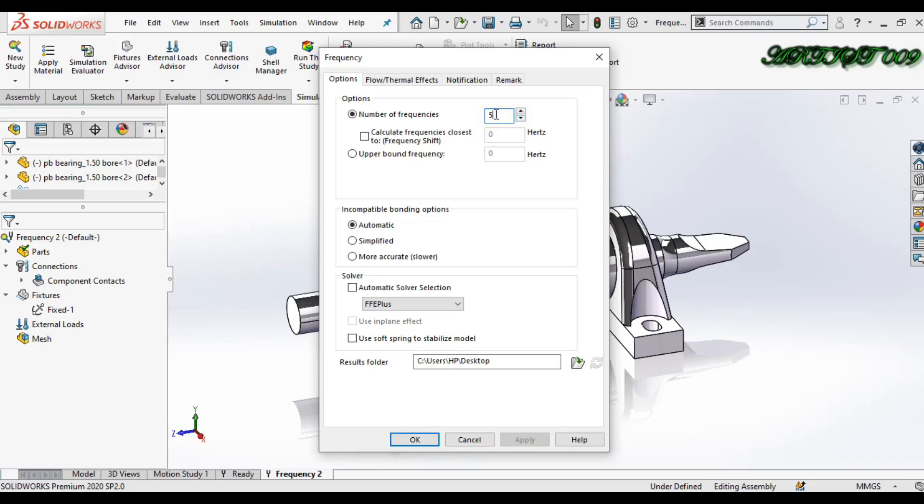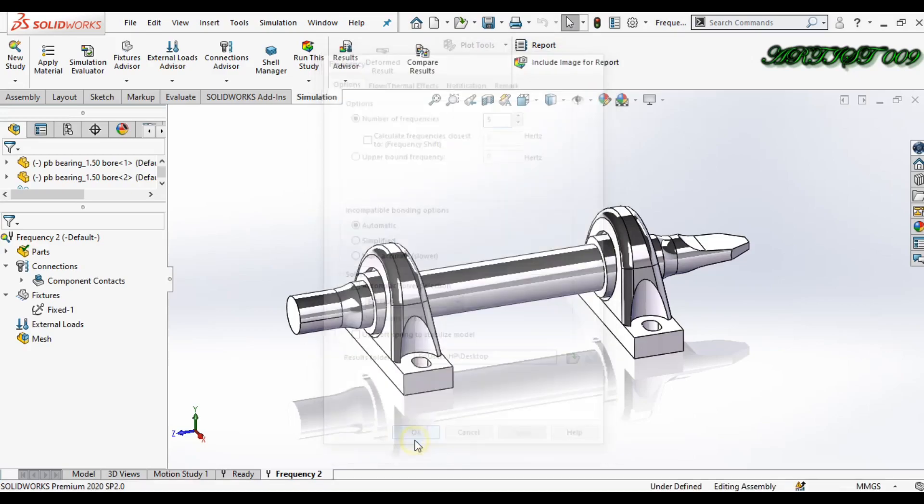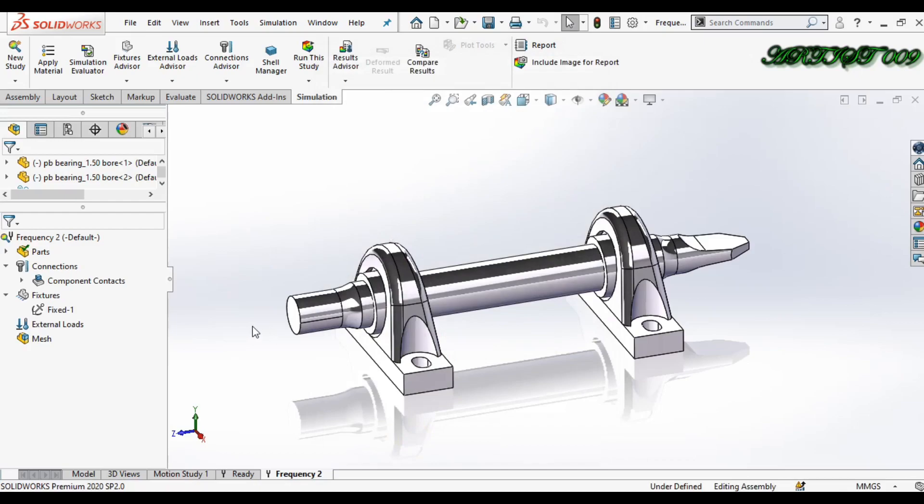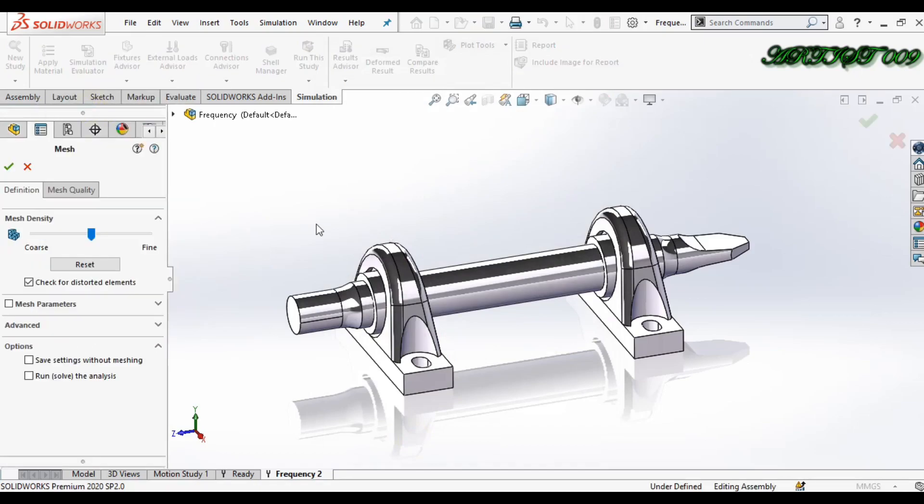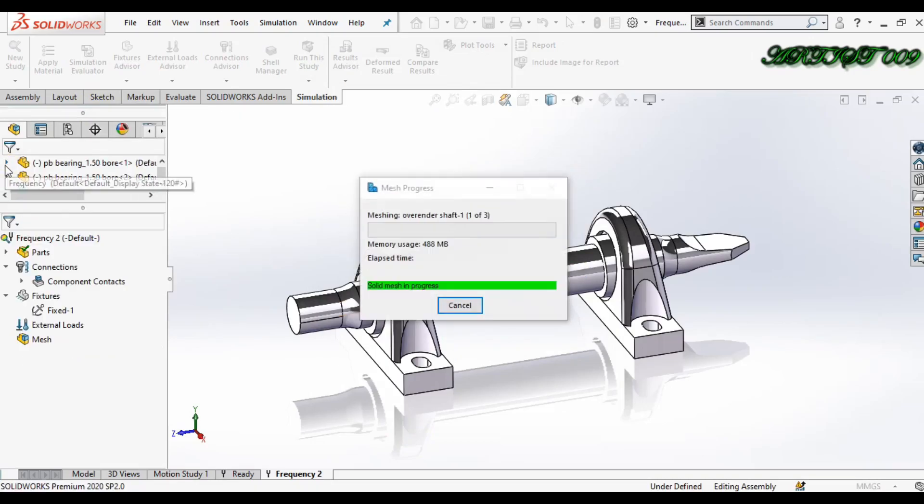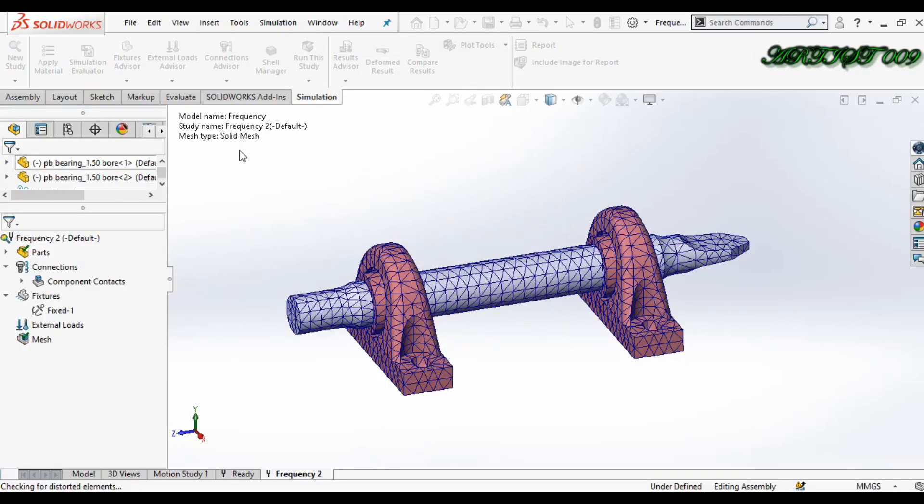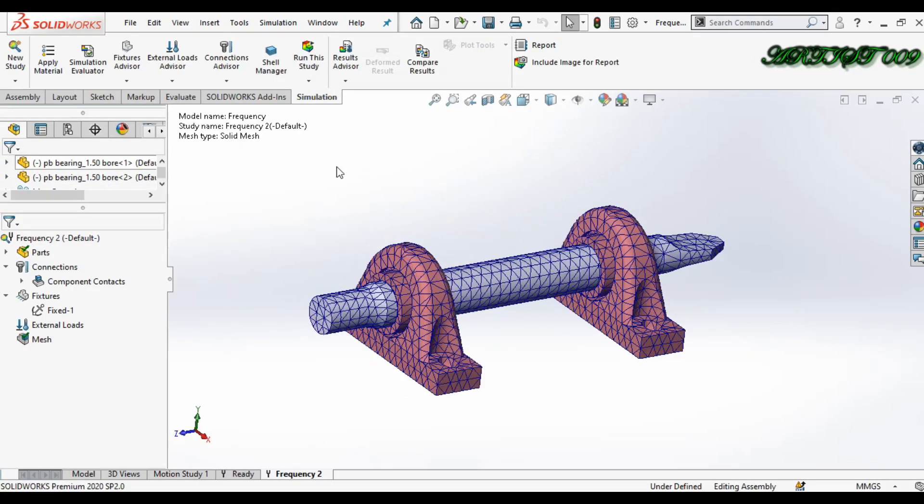Okay, now right click here and create mesh. Okay, now fine, just run the study.